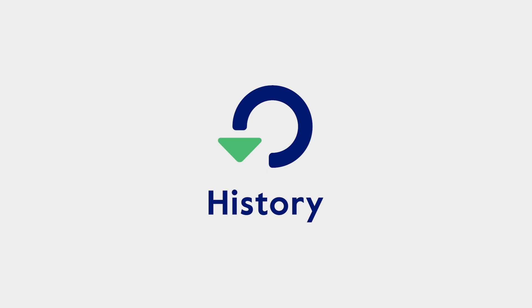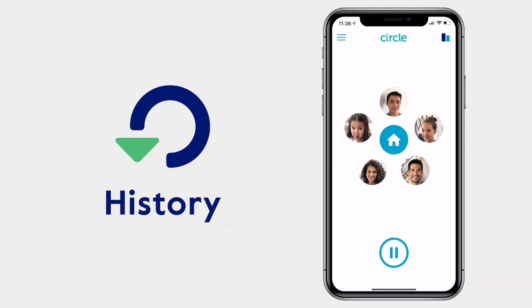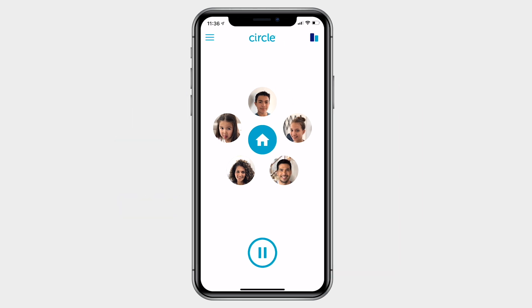With Circle's history feature, getting a handle on what sites your family visits and which are filtered is all right at your fingertips.